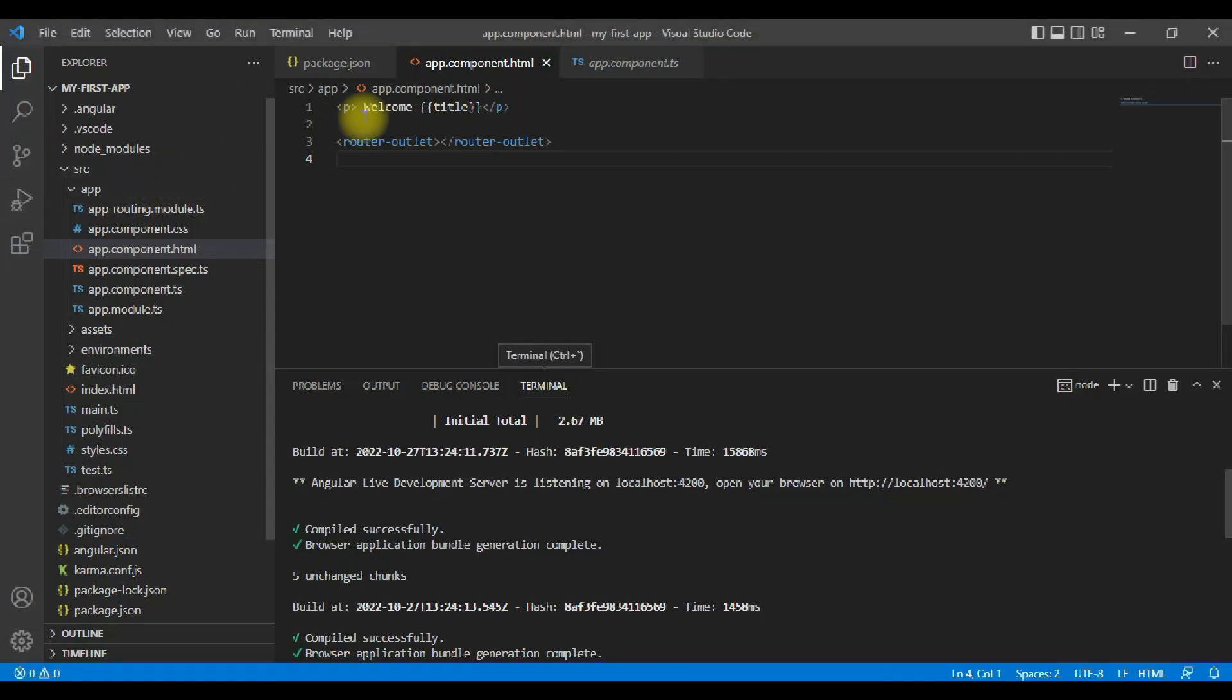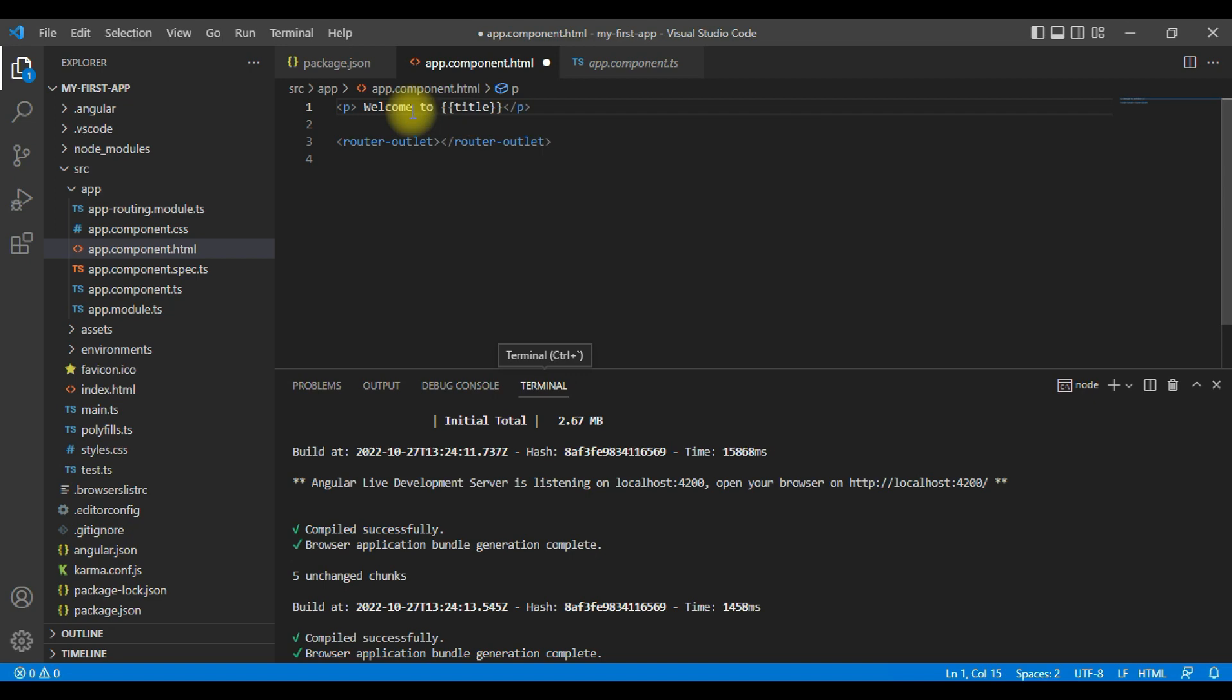This is welcome to my first application. So you will see it is automatically updated.